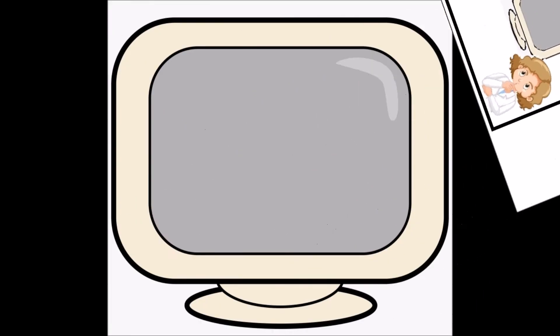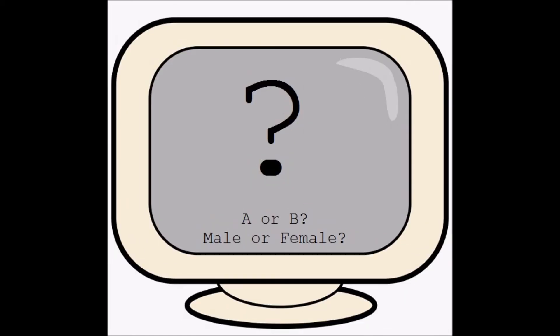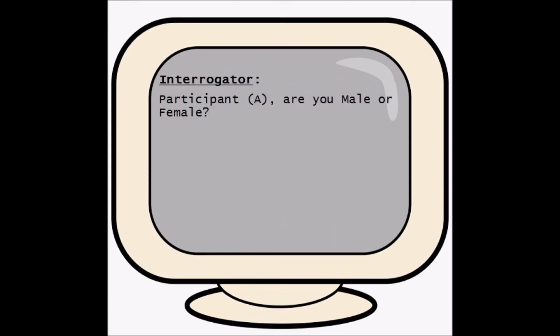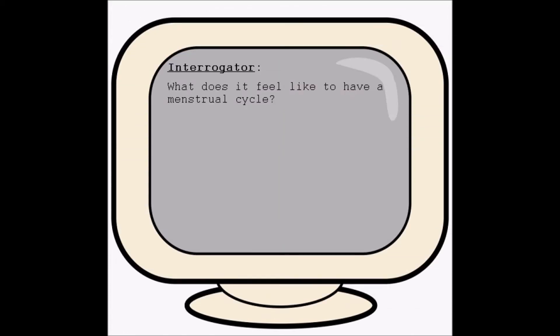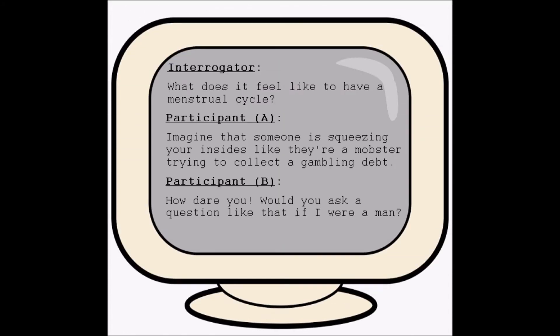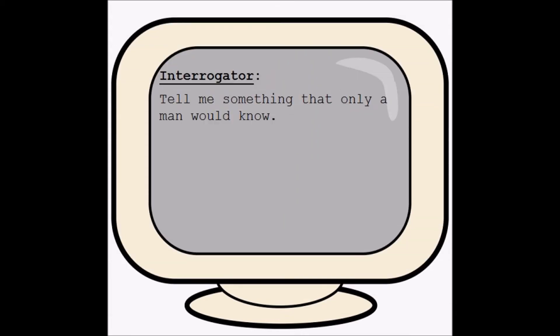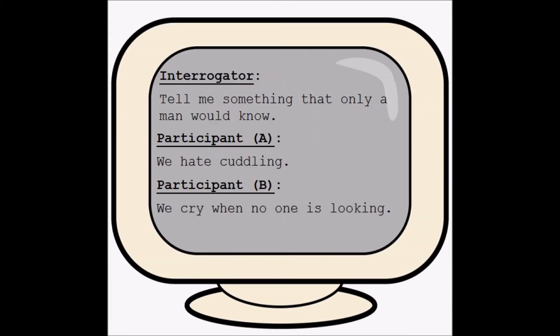So what sort of questions might the interrogator ask to determine the true gender of the participants? The interrogator might try straightforward questions, specific questions related to gender, or general questions aimed at putting the participants on the spot.